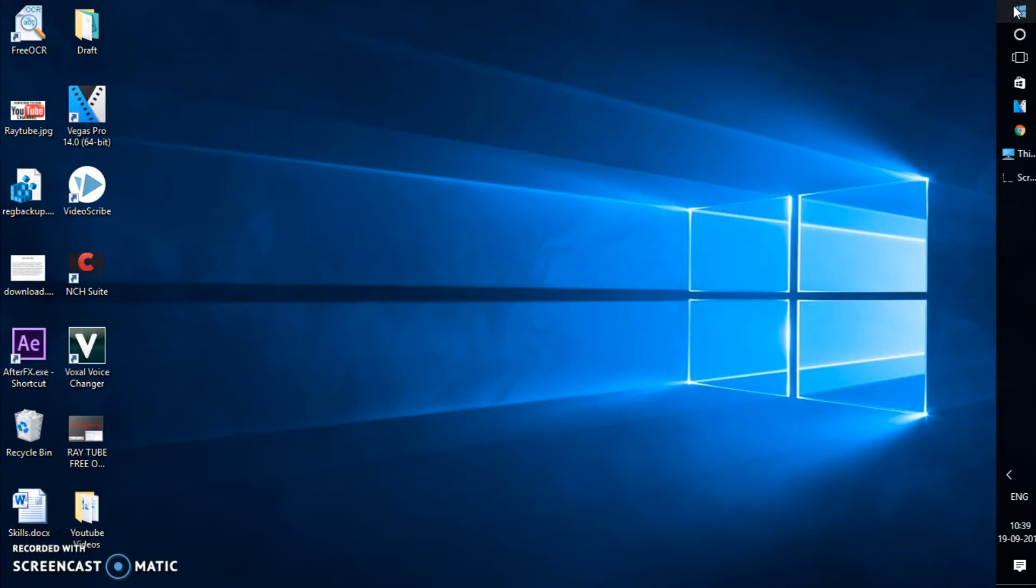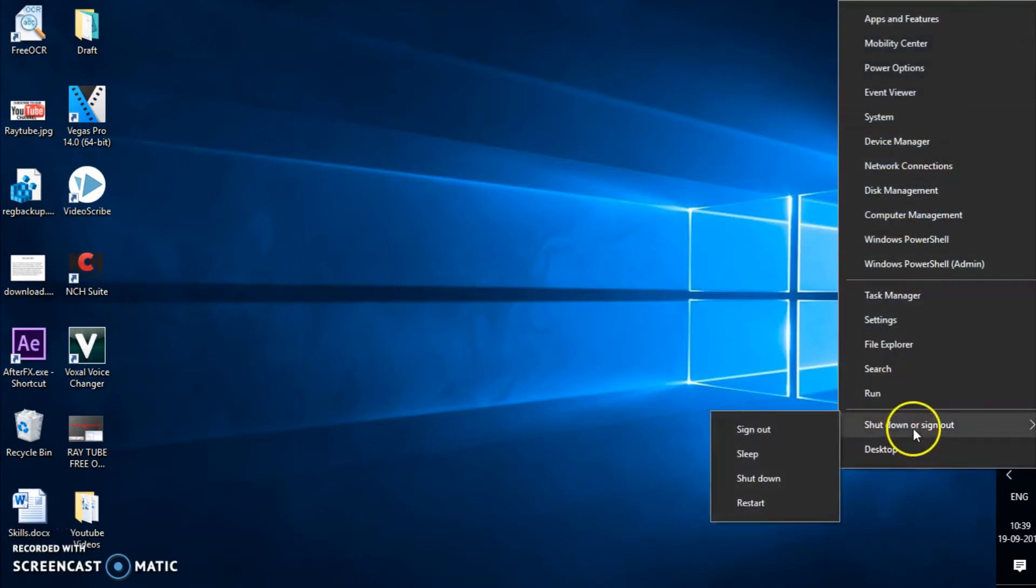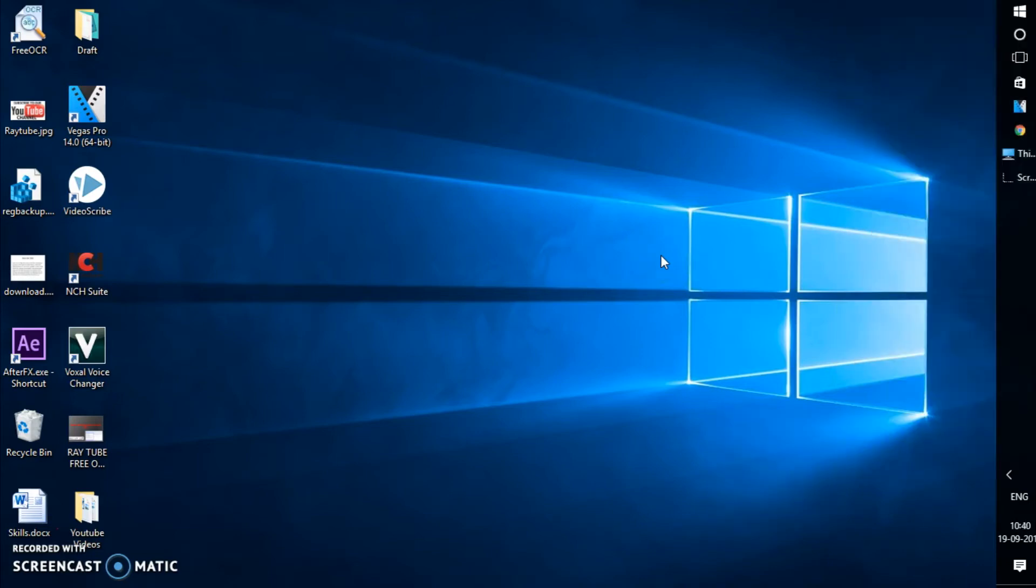You have to right-click on the start menu and shut down the computer this way, but there's an easier way to shut down the computer that will save your time.